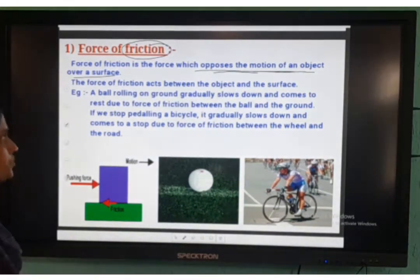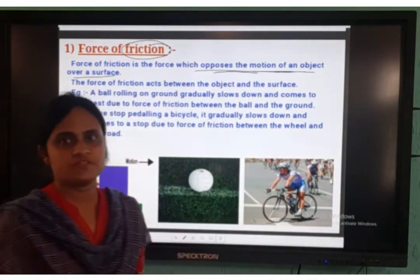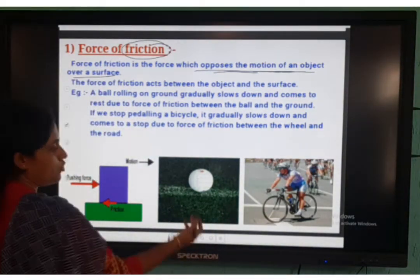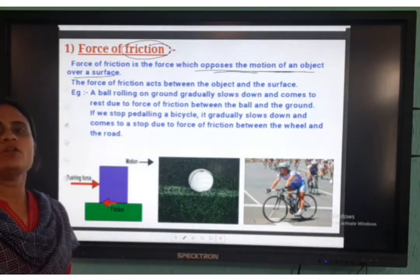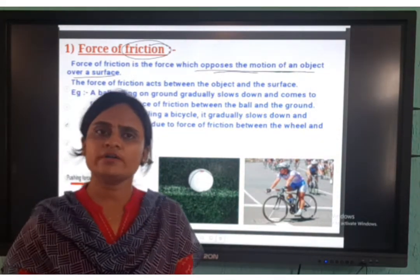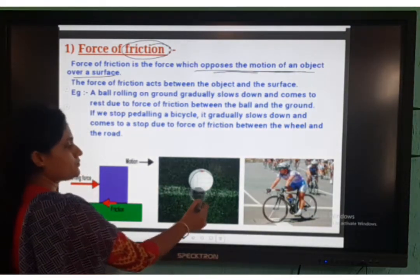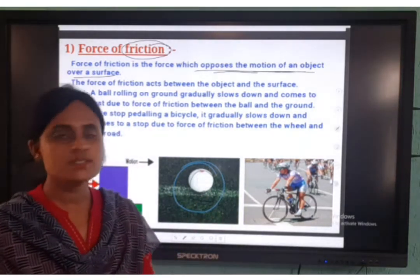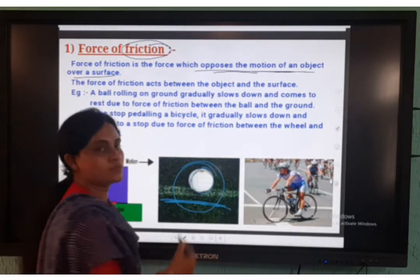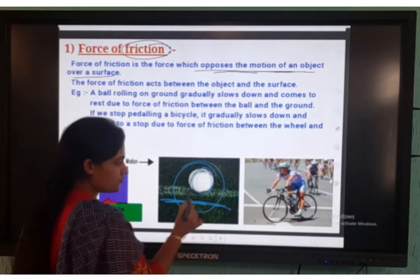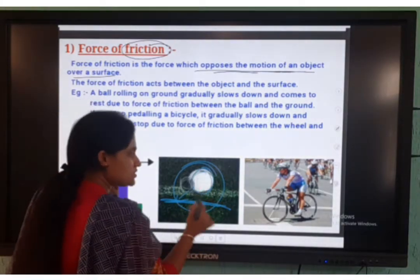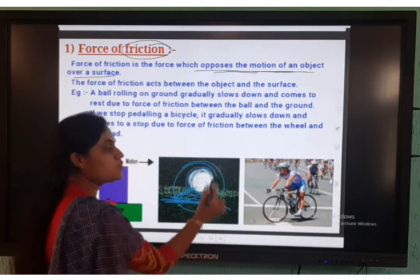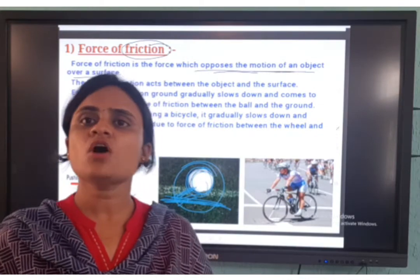The force of friction acts between the object and the surface. For example, a ball — when you kick a football, have you all observed? When you kick that ball, it goes to a certain point and just stops — it slows down and then stops. Why does it stop? Because this ball will be in contact with the ground surface, which opposes the motion of the ball over the surface. So only this ball stops — this is due to friction between the ball and the ground.